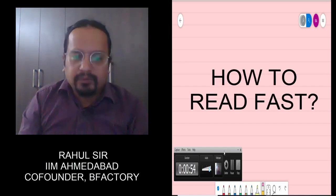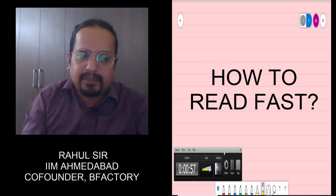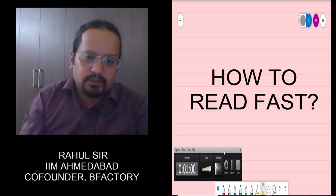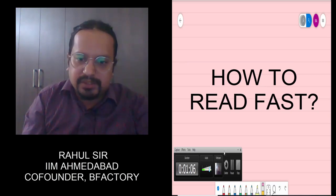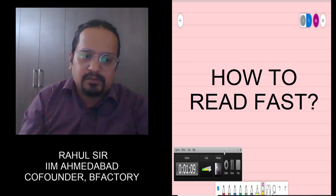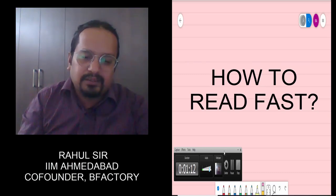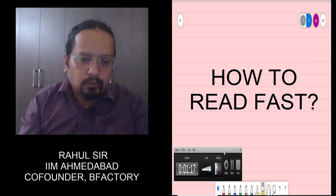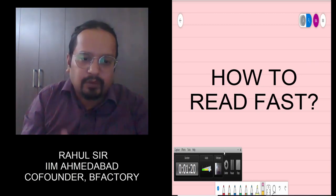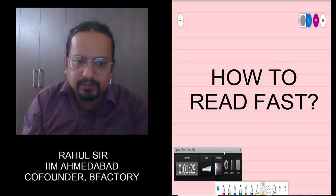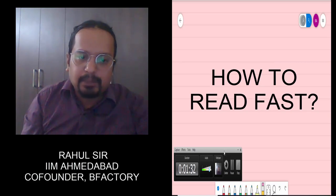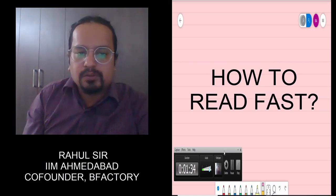Starting with how to read fast — reading is something most CAT aspirants don't give equal emphasis to. But it's not just about the 34 paragraph-based questions in the verbal section; it's also about the logical reasoning and DI questions which have long paragraphs, and problem sums in maths. Overall, 60 to 65 questions out of 100 in CAT depend on how fast you are able to read and interpret them.